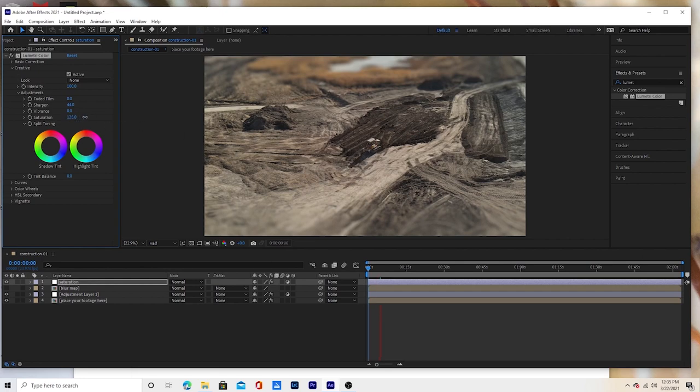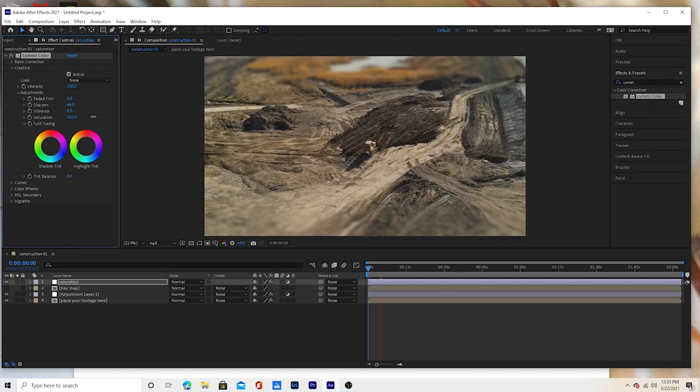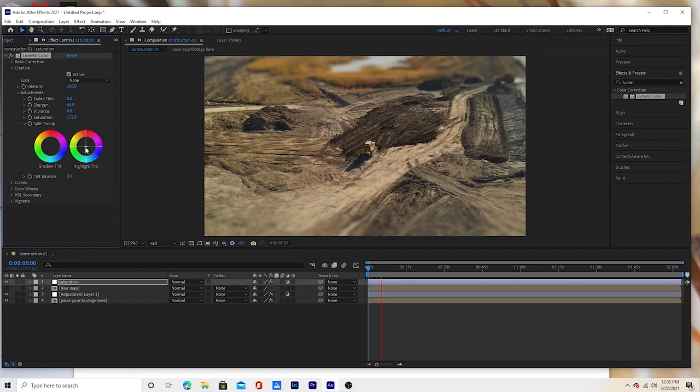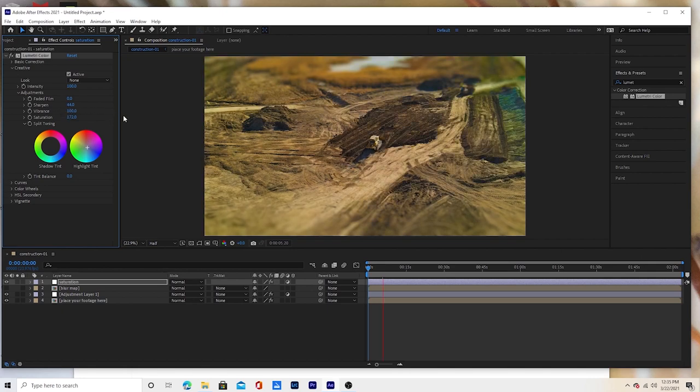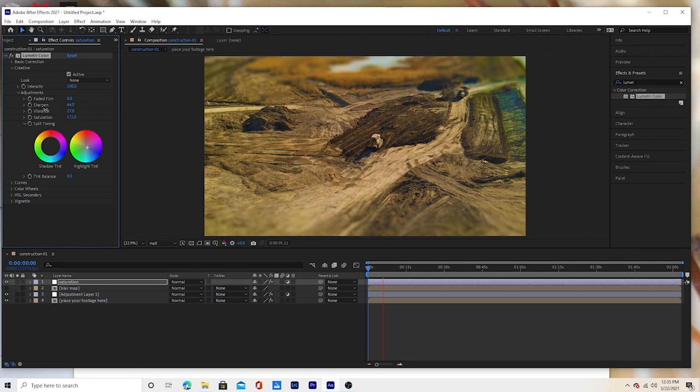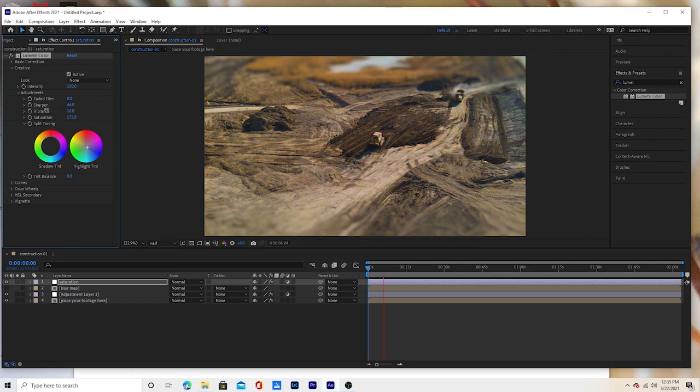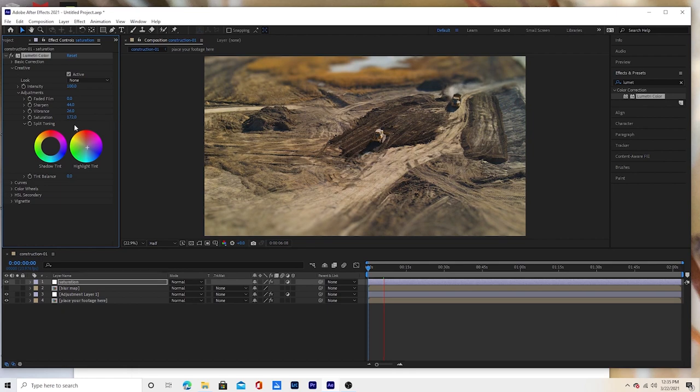Saturation, we're going to turn that way up. Looks like 170 looks about right. Maybe we can make those yellows less yellow a little bit. And now we're going to turn up the vibrance. Vibrance, that's too high, so let's back it down. Got that where we want it.